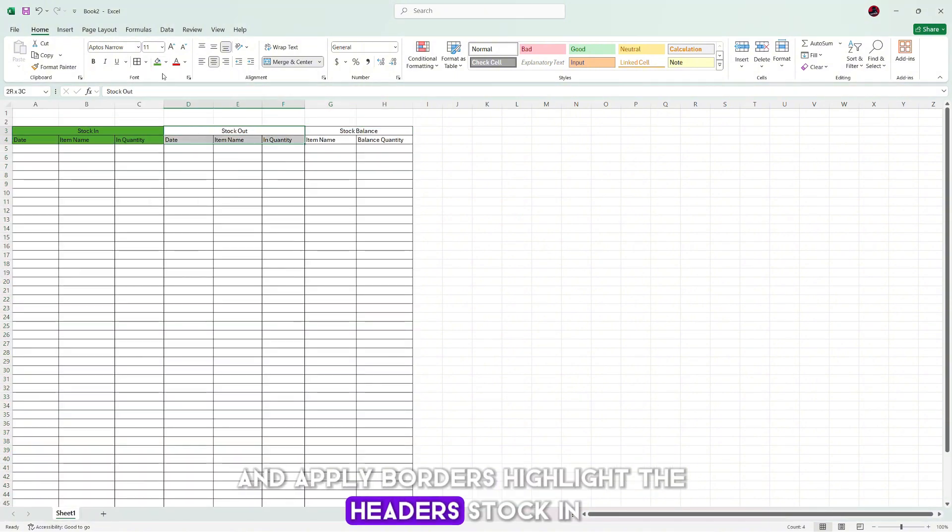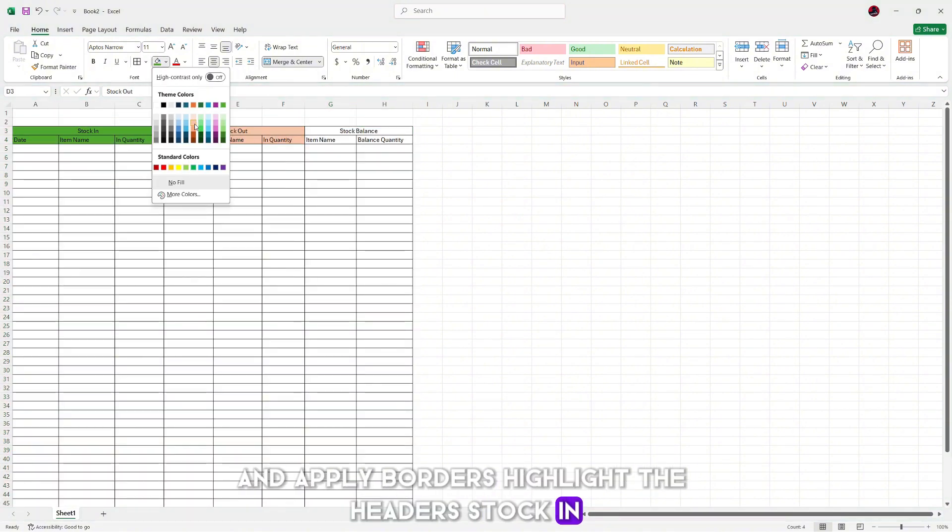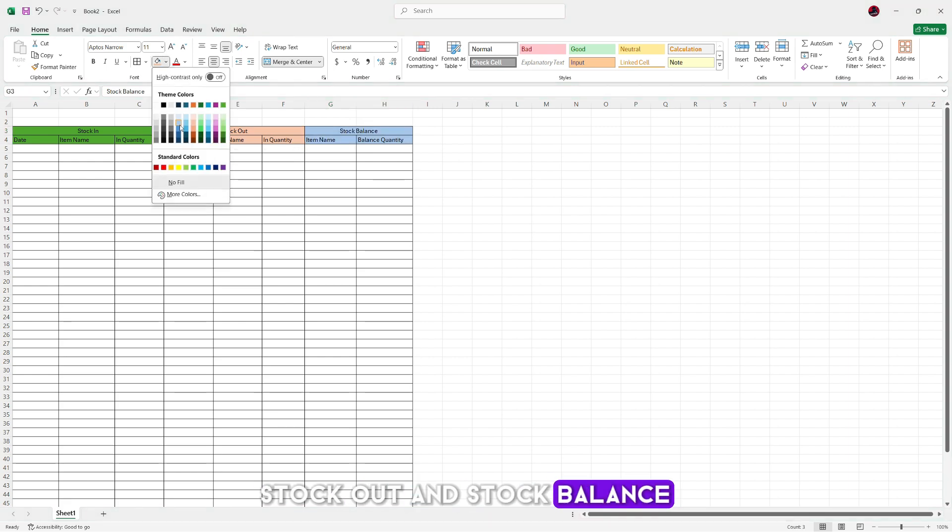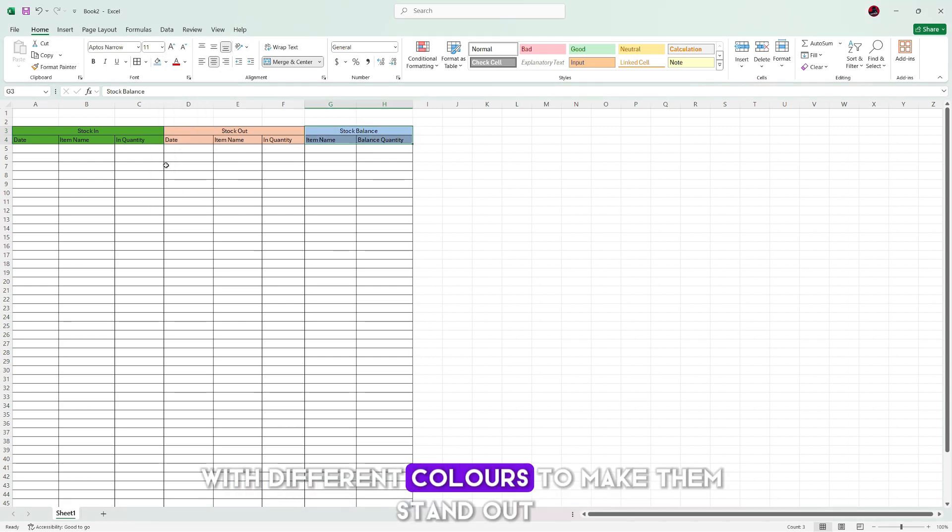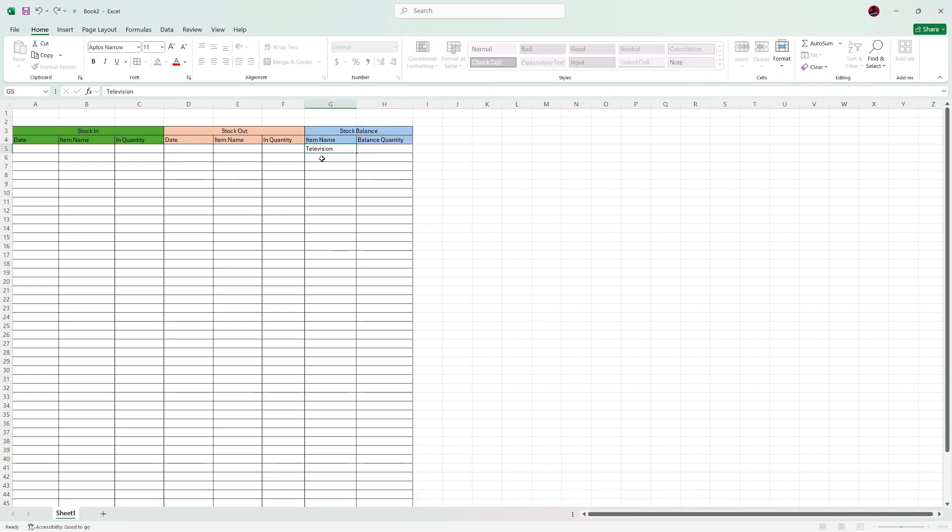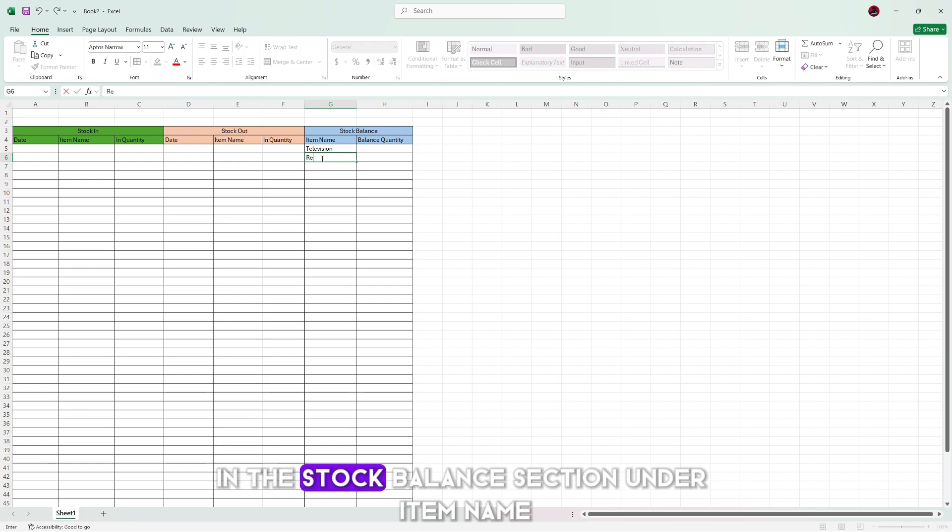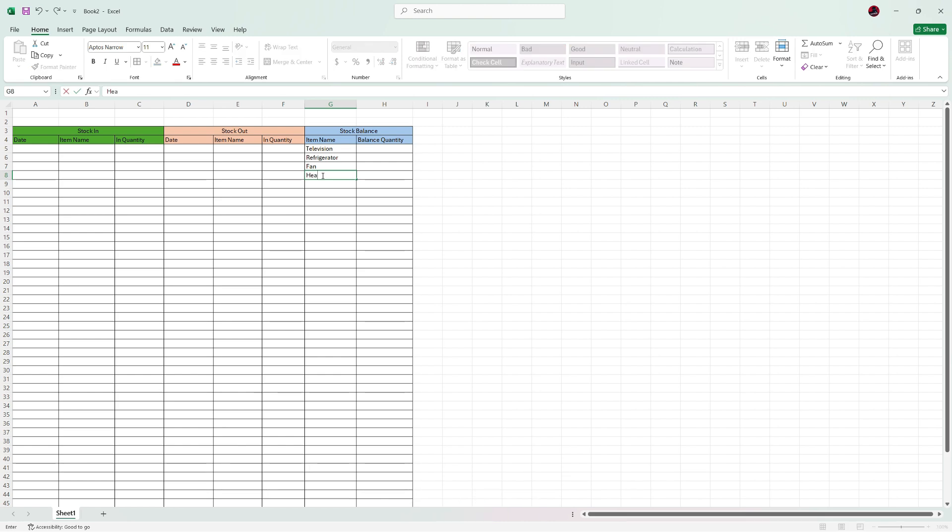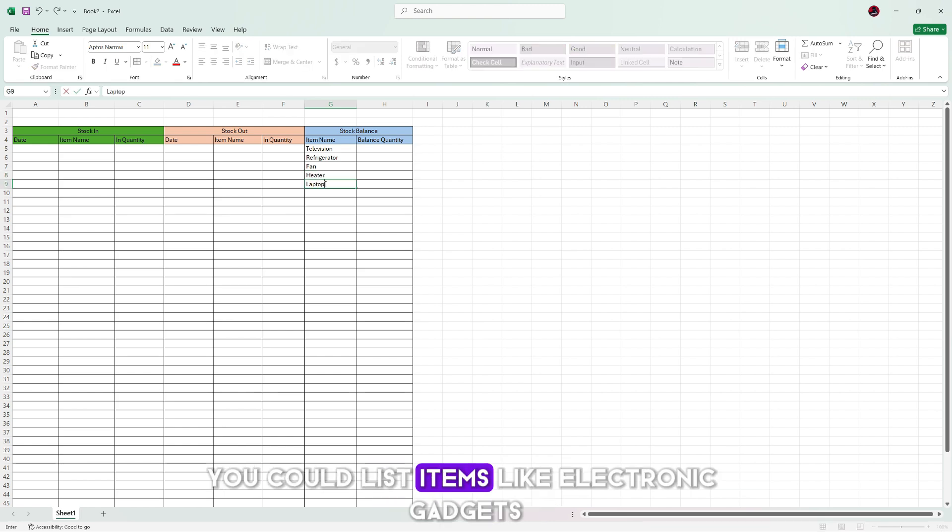Highlight the headers stock in, stock out, and stock balance with different colors to make them stand out. In the stock balance section under item name, enter the names of the items you want to track. For example, you could list items like electronic gadgets.